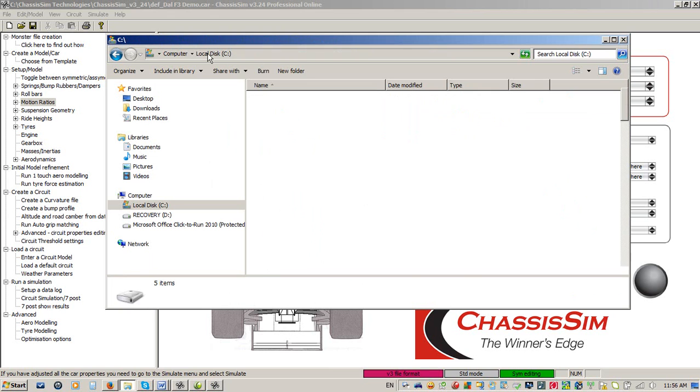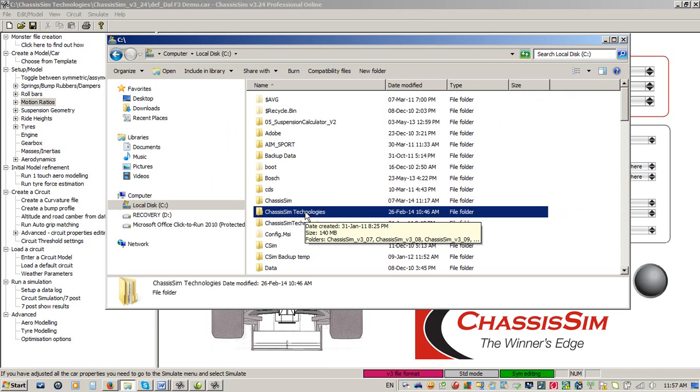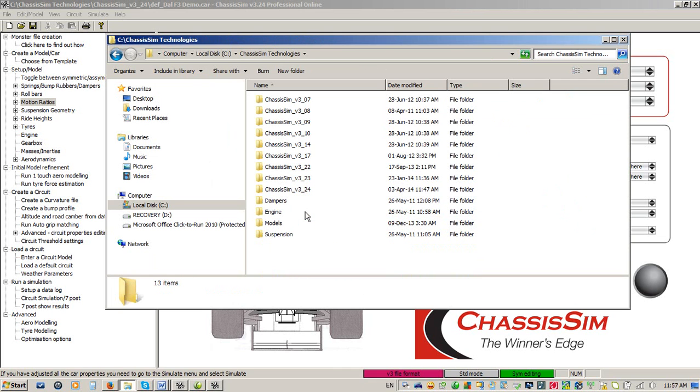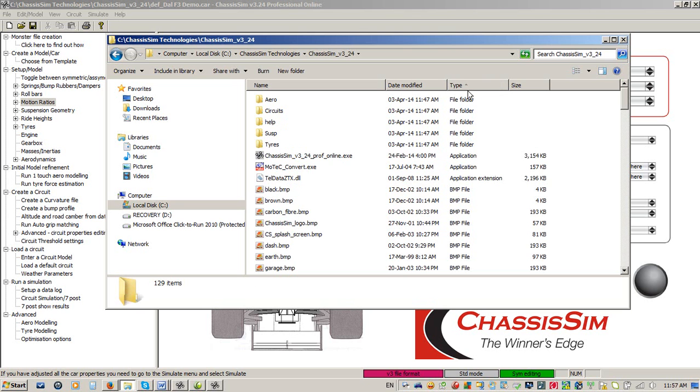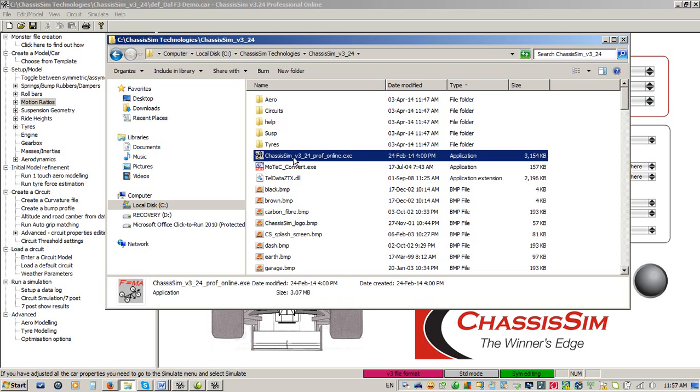Let me show you basically what happens when you install ChassisSim Online. I've taken the liberty of logging in to the ChassisSim website and downloading and installing it. When you install ChassisSim Online, you go to ChassisSim version 3.2.4, it will install ChassisSim as per what it would do for its full cousins. It basically installs a ChassisSim executable.